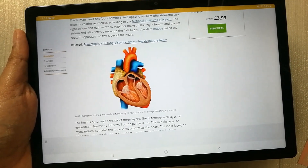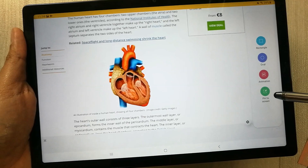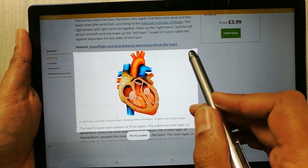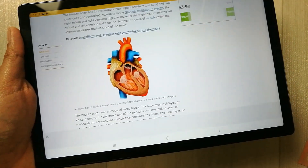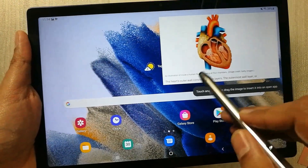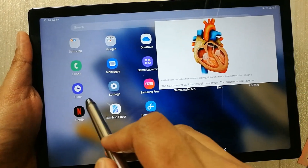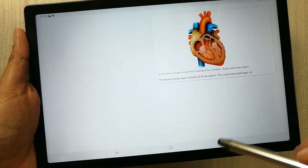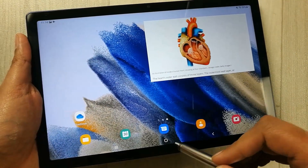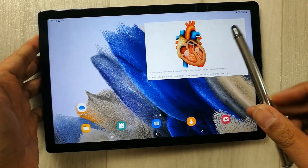There is also the Animation option, and the Pin to Screen option as well. With Pin to Screen, you select whatever you want and pin it to the screen. Even if you close the page or open another app — for example, the Phone app — the image is still there because it is pinned to the screen. This is how you can use Smart Select on the Samsung Galaxy Tab A8.